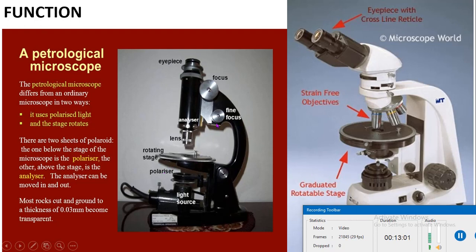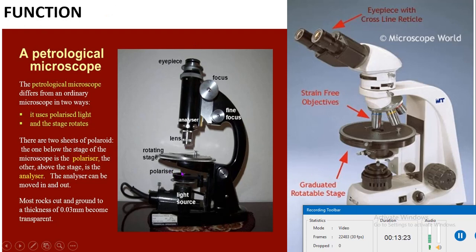They are similar in construction and action, except that the vibration direction of one is adjusted at right angles to the other. When only the polarizer (lower Nicol) is used, the microscope is said to be in the plane polarized light position. When the analyzer (upper Nicol) is also used, the vibrating directions are perpendicular to each other — the Nicols are said to be crossed and the position is known as the crossed Nicol position.